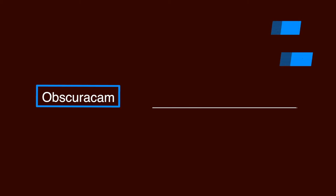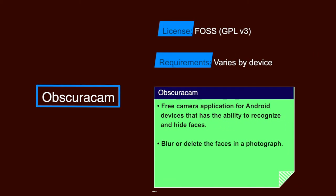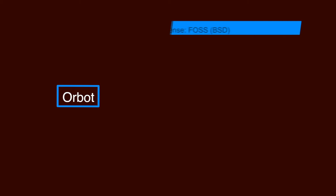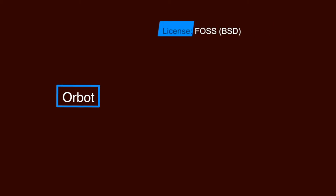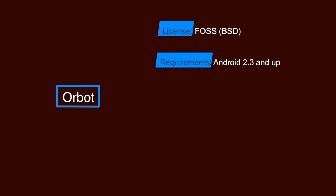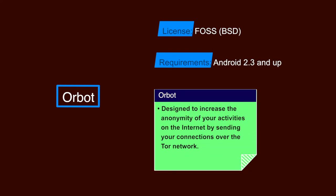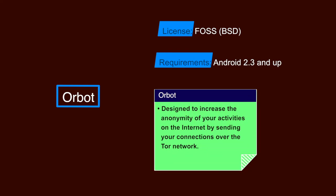ObscuraCam. It is a free camera application for Android devices that has the ability to recognize and hide faces. It allows you to blur or delete the faces of those you photograph in order to protect their identities. It is also a FOSS software and the requirement varies by device. Orbot. It is a FOSS software and the requirements are Android 2.3 and upper versions. It is an app that is designed to increase the anonymity of your activities on the internet by sending your connections over the Tor network.